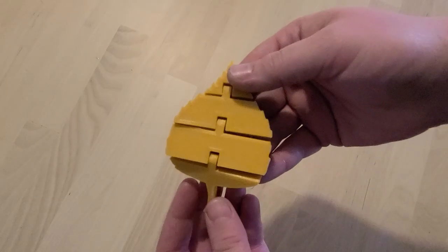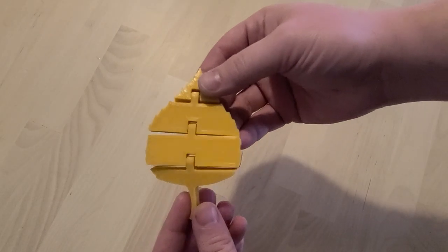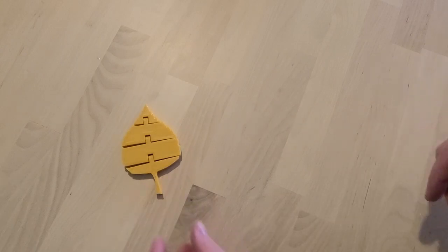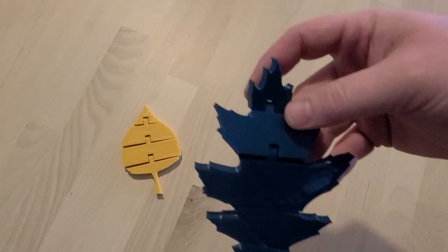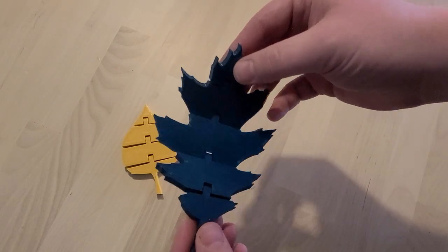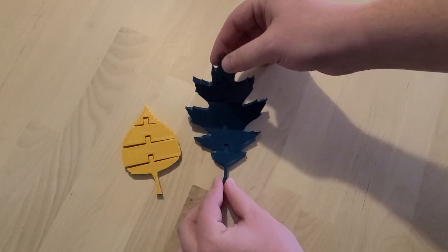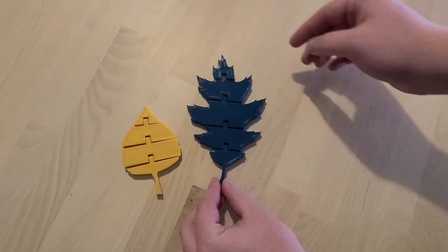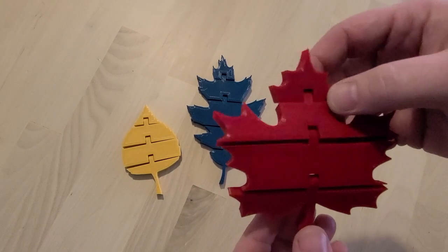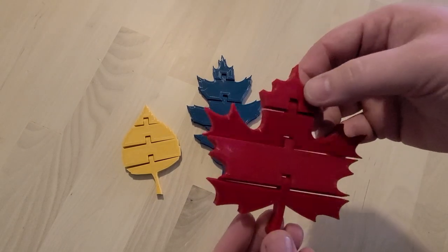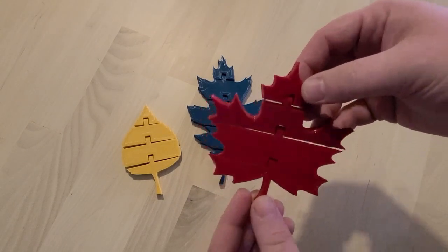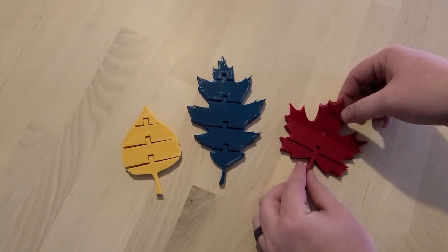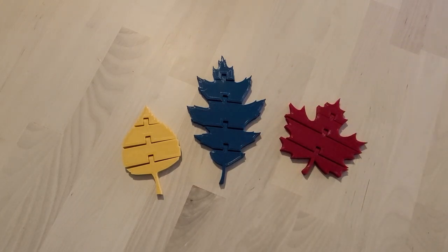All right, so this is our first. This is the Birch Leaf. We did that in a nice golden yellow color from MatterHackers. This one here is also from MatterHackers. It's their dark green color. That's the Oak Leaf. And then we have our Maple Leaf. This is Inland Red.